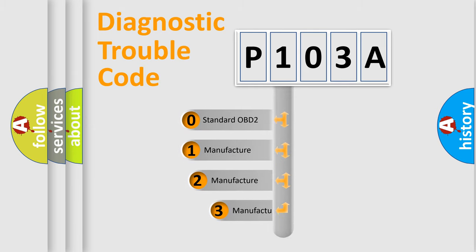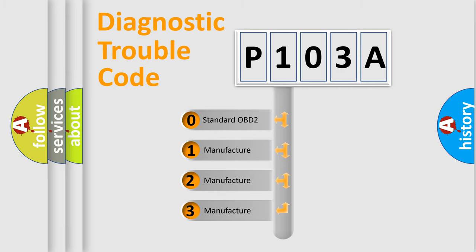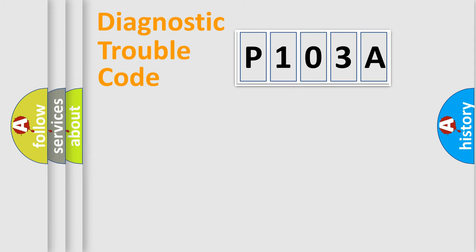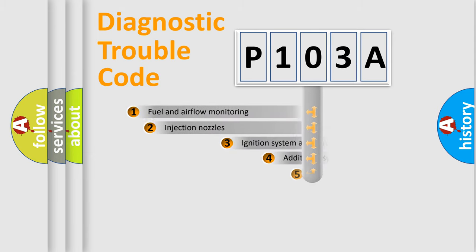If the second character is expressed as zero, it is a standardized error. In the case of numbers 1, 2, 3, it is a more prestigious expression of the car-specific error.